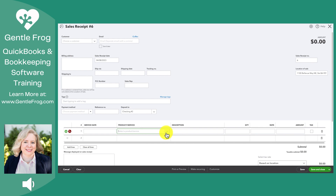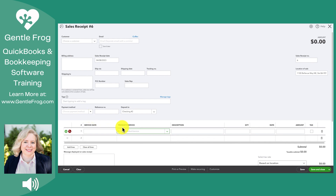The difference between a sales receipt and an invoice is that a sales receipt has a record of payment when the payment takes place immediately. An invoice is something that gets paid later. An alternative to a sales receipt is if you said, you know what, I don't need to keep track of my products and services — you could just deposit the money directly into the income account.